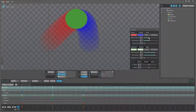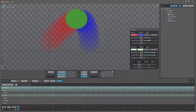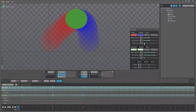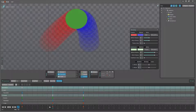Then we have the before frames — that's just how many frames you want to draw — and similarly you have the after frames. Then we have the frame step, which is currently set to one, meaning it draws a ghosting frame for each frame. If I set it to two it will draw at frames 0, 2, 4, 6, 8, 10, 12 and so on.